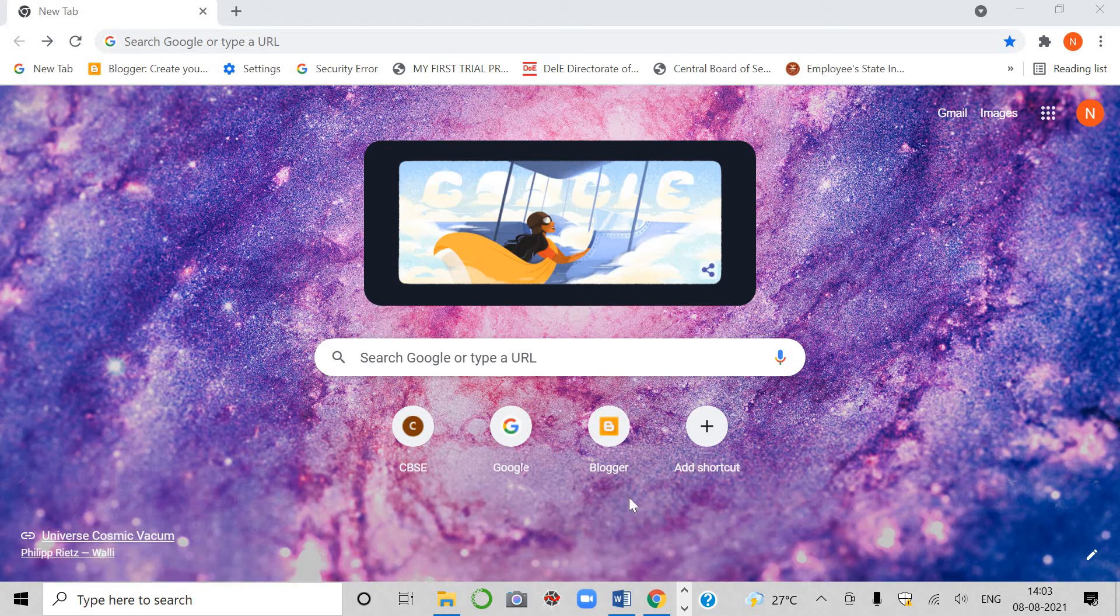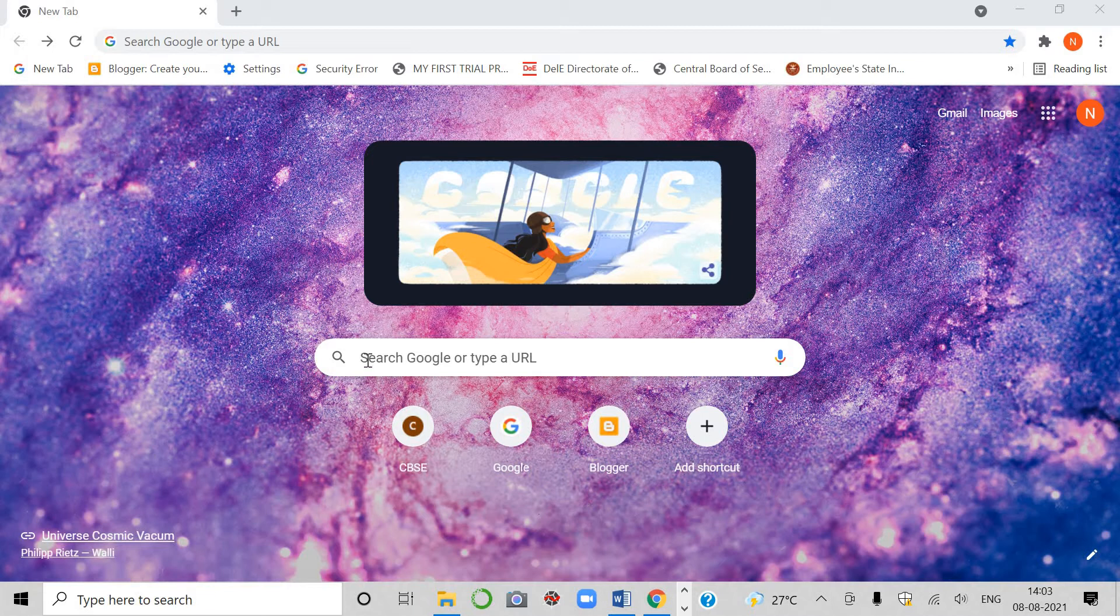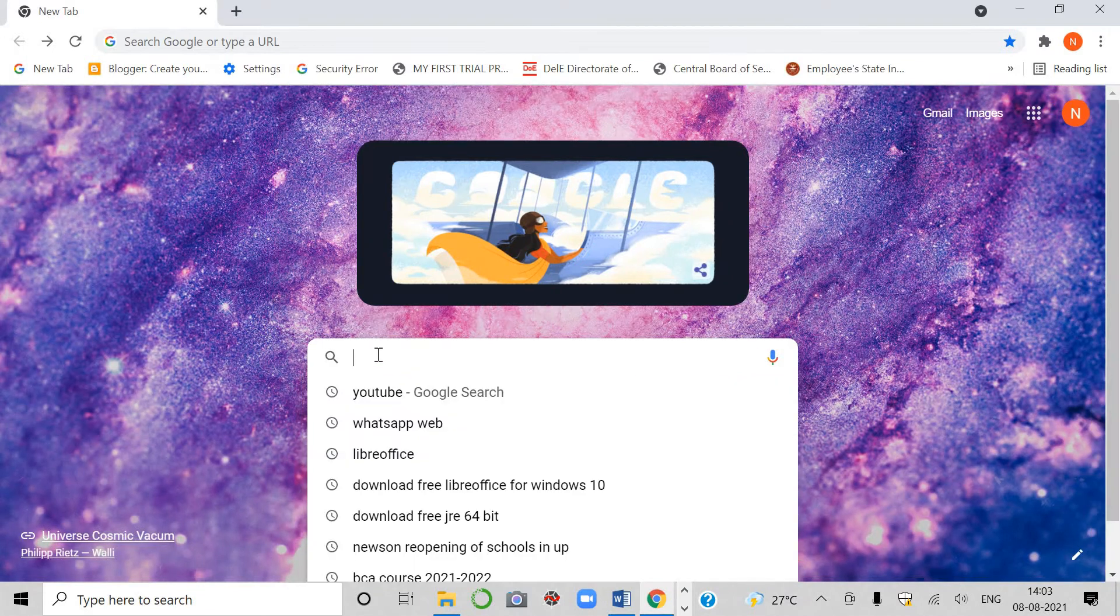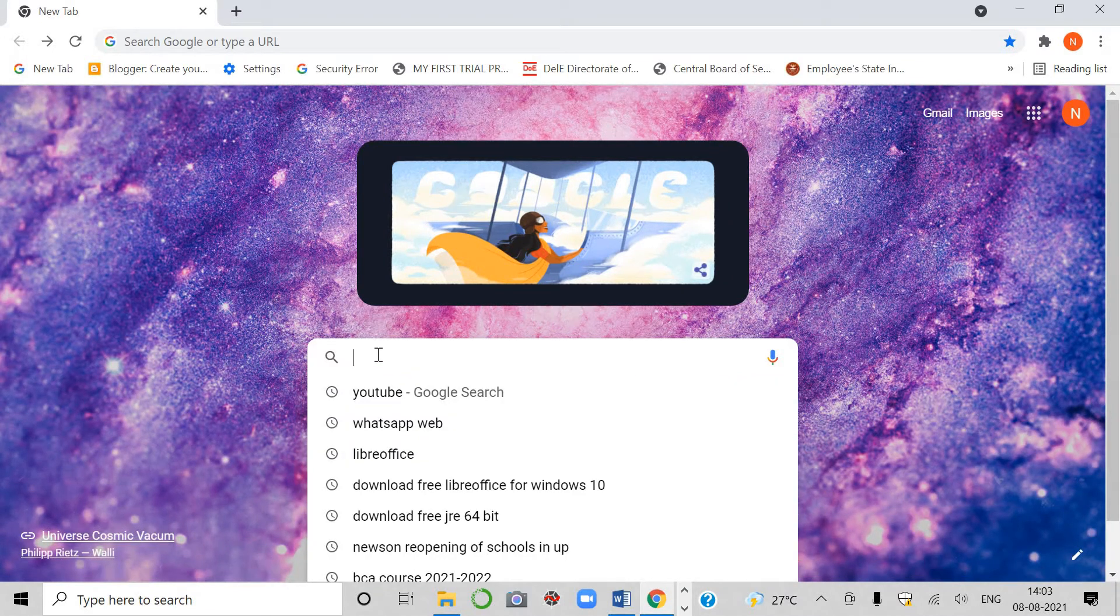Hello students, welcome to your channel Brilliant Minds by Neero. Students, in this video, I am going to teach you how you can install and download LibreOffice.